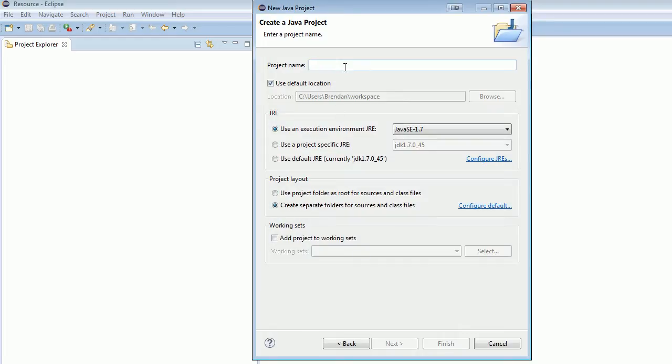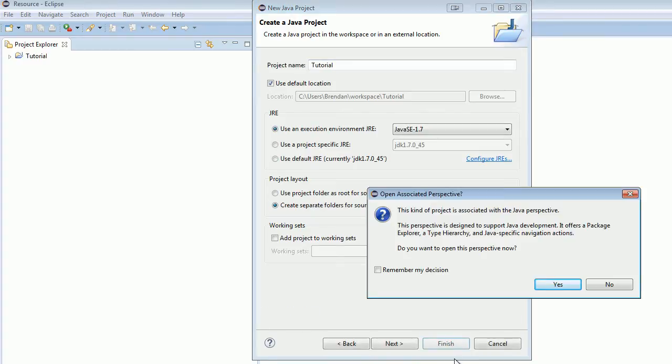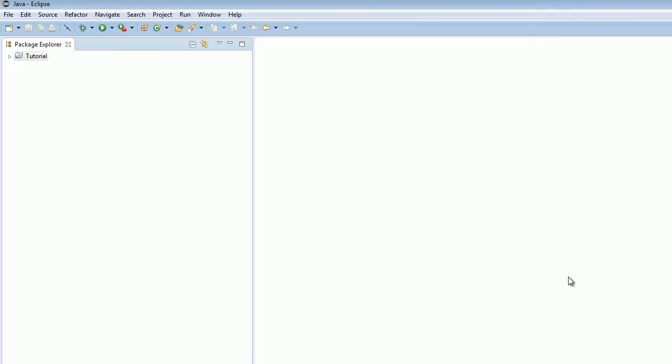And name your project whatever you'd like, really. I'm just going to name it Tutorial because that's what I'm doing for you guys. Just kidding. I'm doing it for the children. Okay, now hit Finish. And just go with it. And there you go. Now you've got your basic project set up.